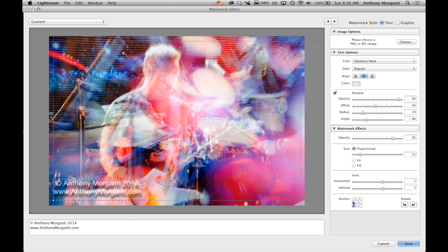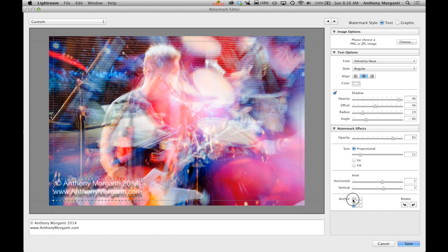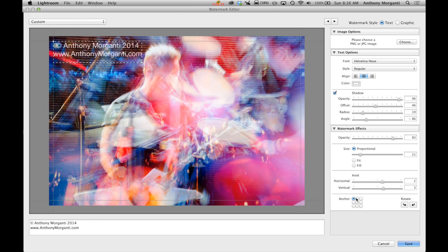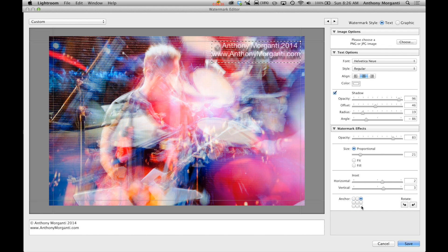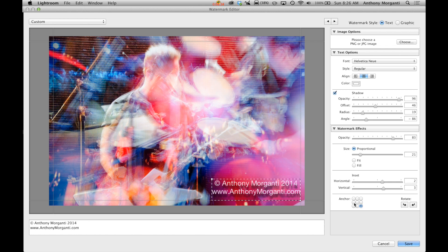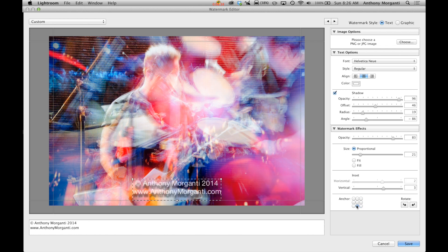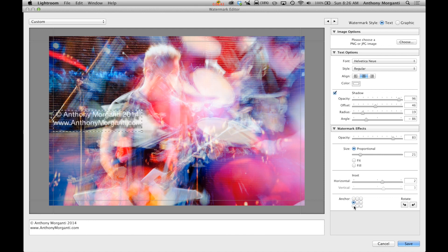Now here's the anchor port. This is where you actually could move it to different corners. So you could have it in the upper left, upper right, lower right, and pretty much anywhere in between. Right in the middle. Something like that.